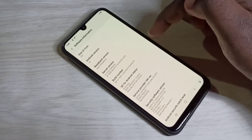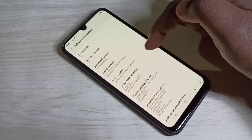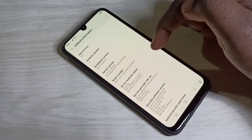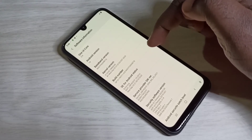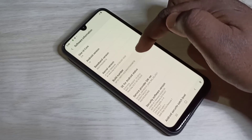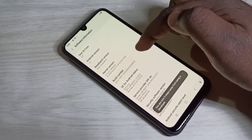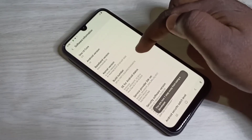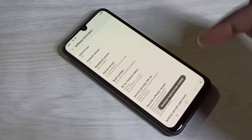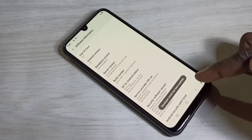Here you can see Build Number. On Build Number we need to tap 7 times: 1, 2, 3, 4, 5, 6, 7. Developer mode has been enabled.